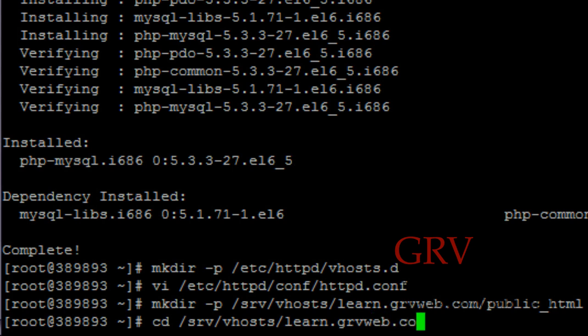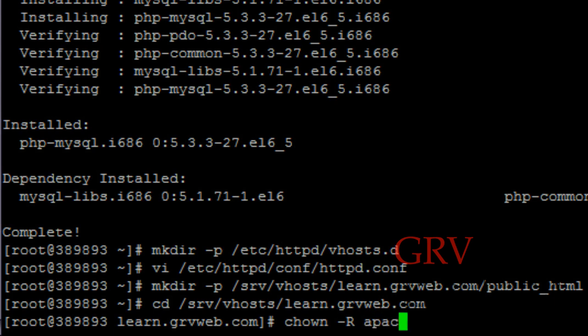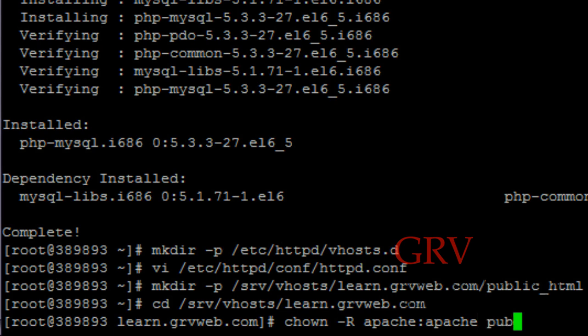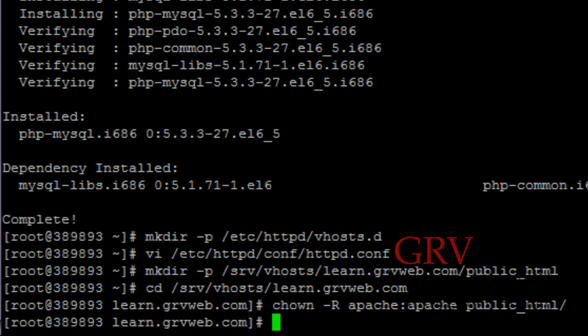Now all you need to do is chown space dash R apache:apache. This is the password of apache, then public_html folder. So hit enter.